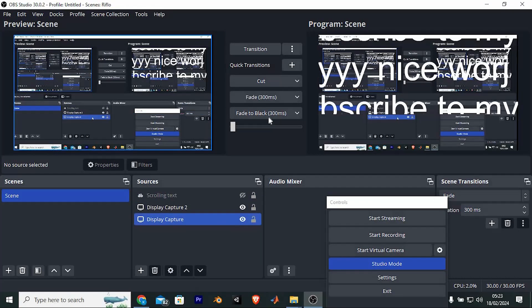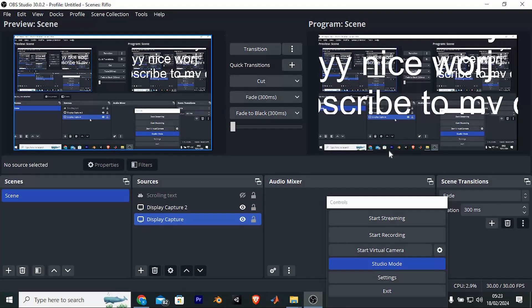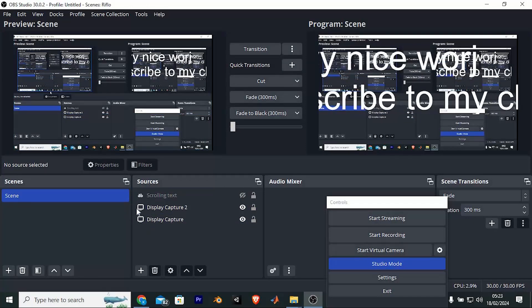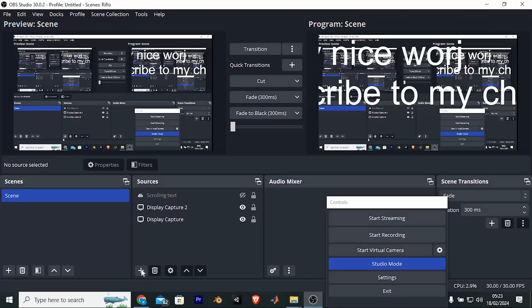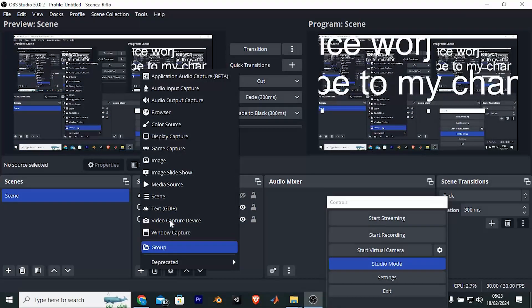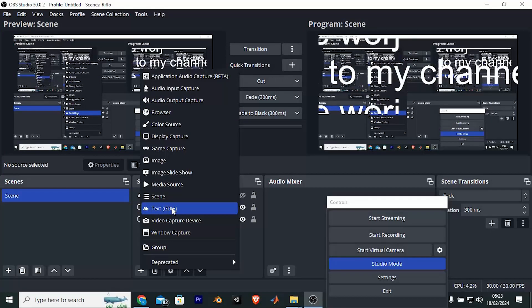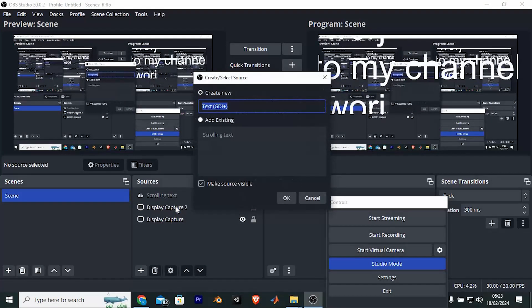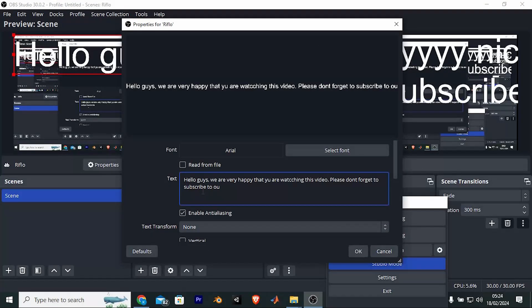Once in, you will see this default home page. You can add a text by tapping on this plus icon right here. As you can see, from these options we have text. Go ahead and click on it to add.